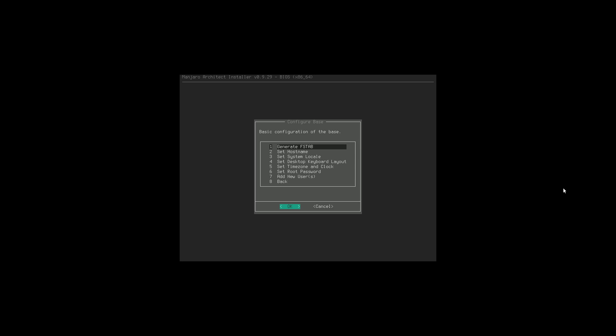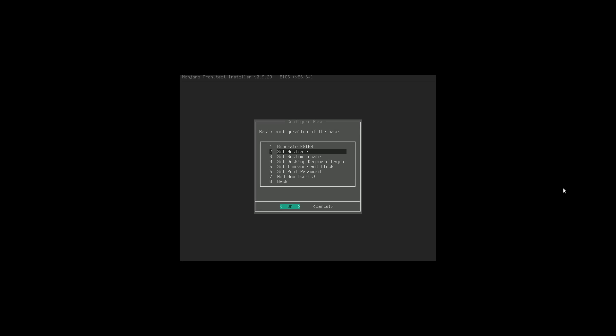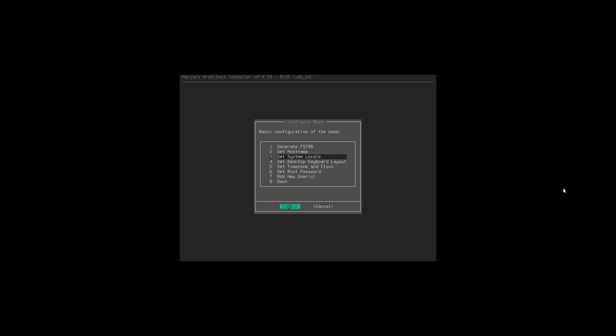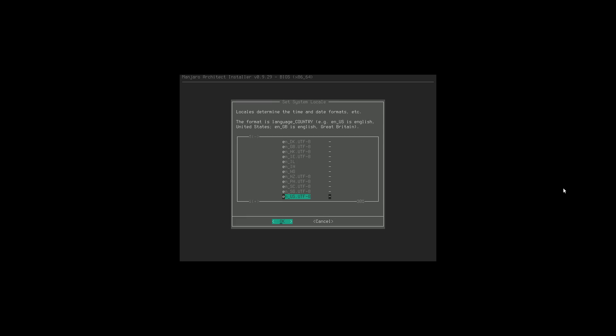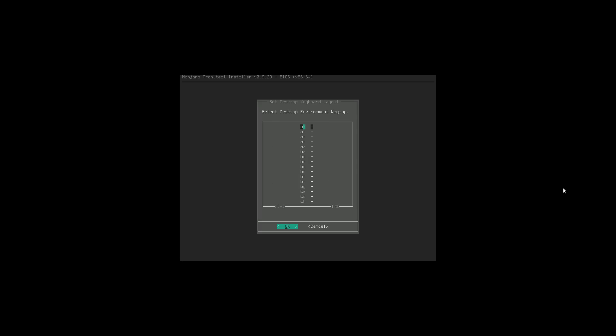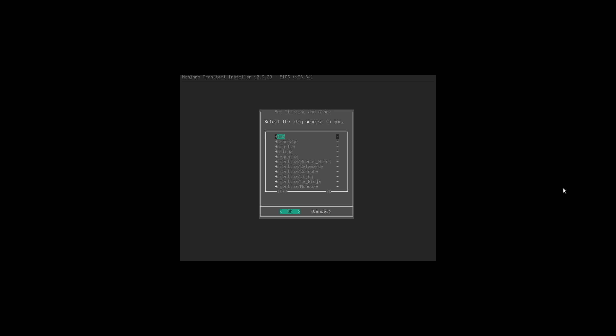Now we're configuring our base. Generating the fstab file is for external mounting drives. Setting our hostname is just what this computer is going to say on the network - 'manjaro' is just fine. System locale is your language setting. Then keyboard layout - we're going to use US layout. And setting timezone - I'm typing the first letter to get to what I want, setting it to New York.